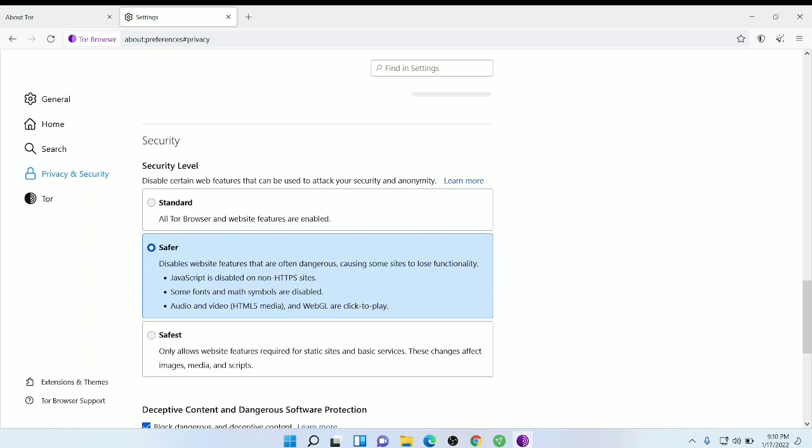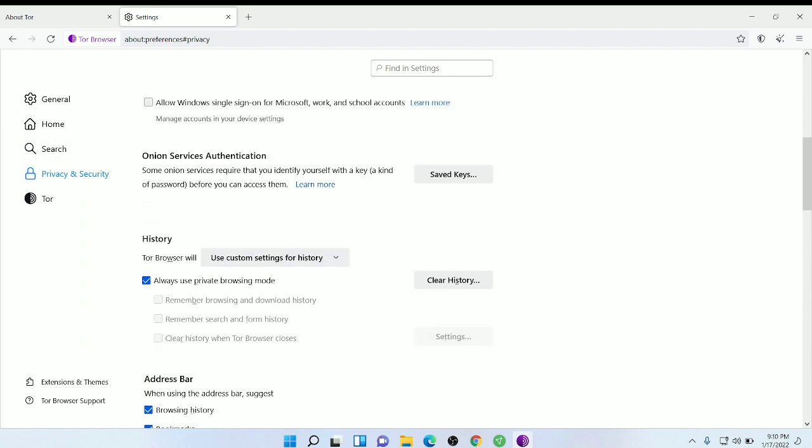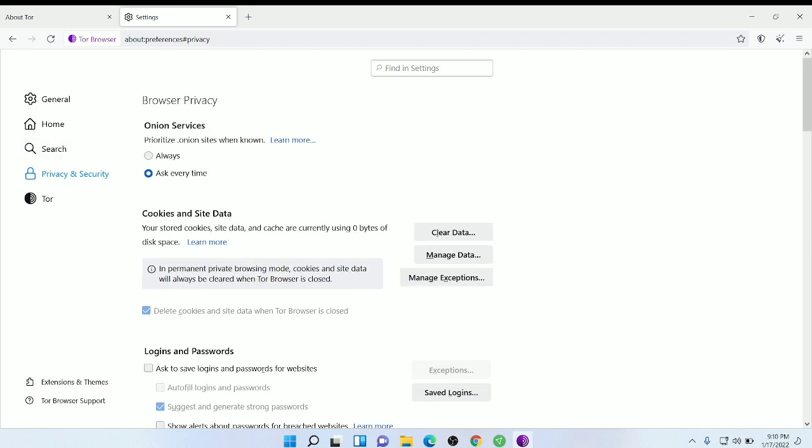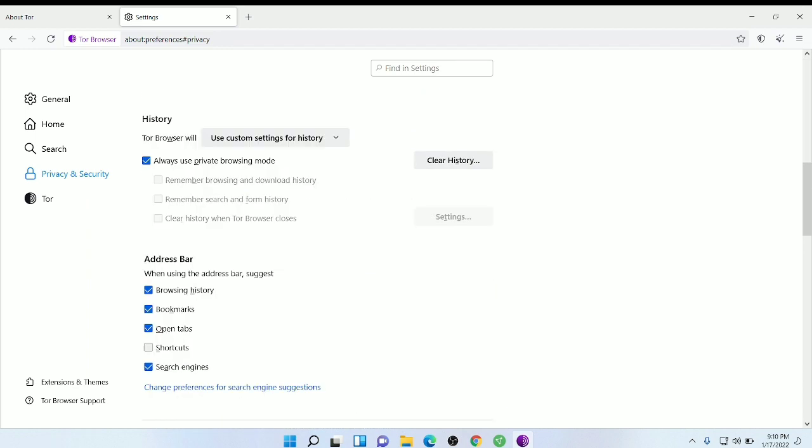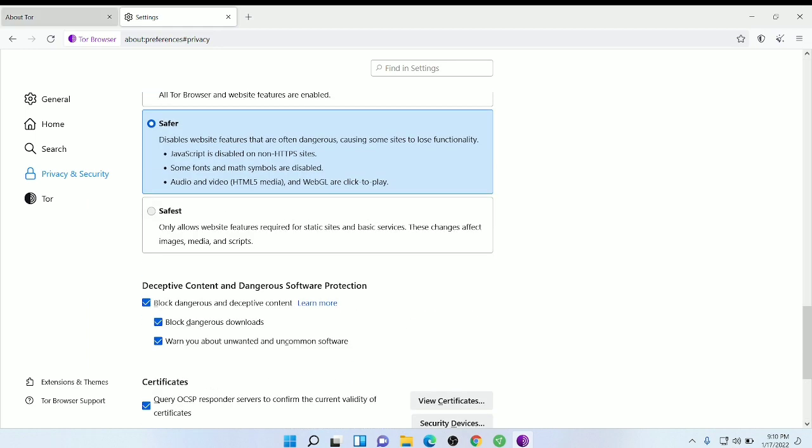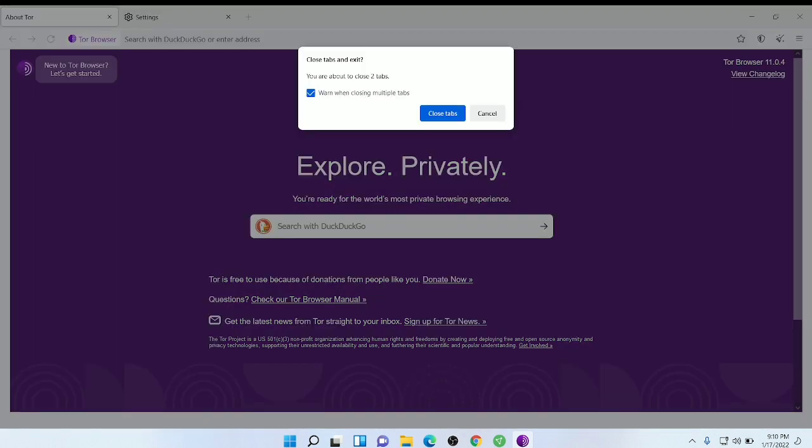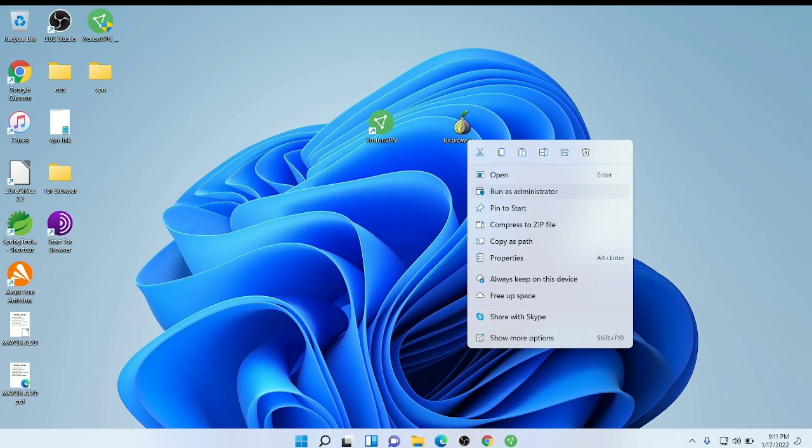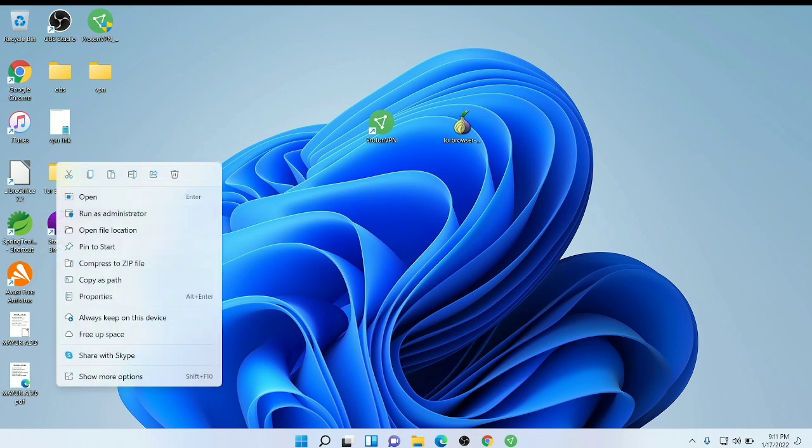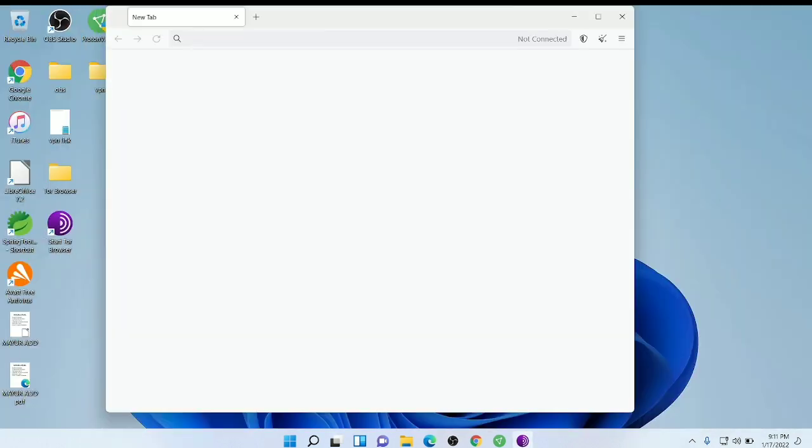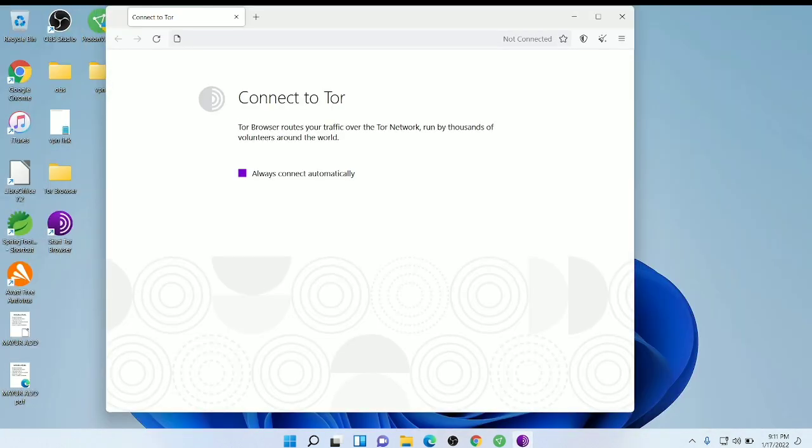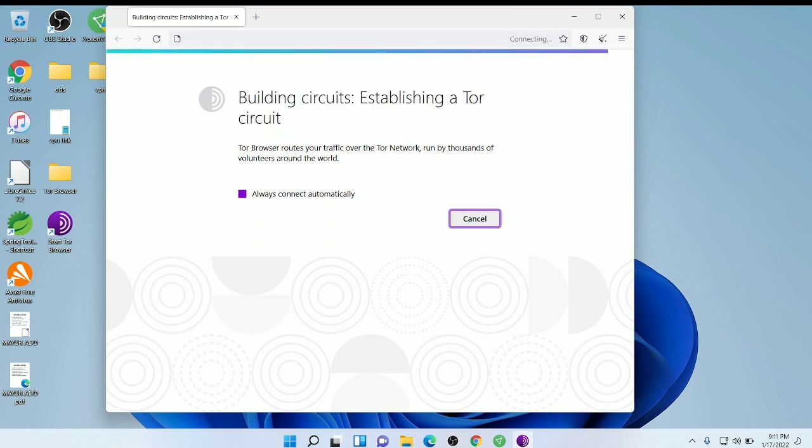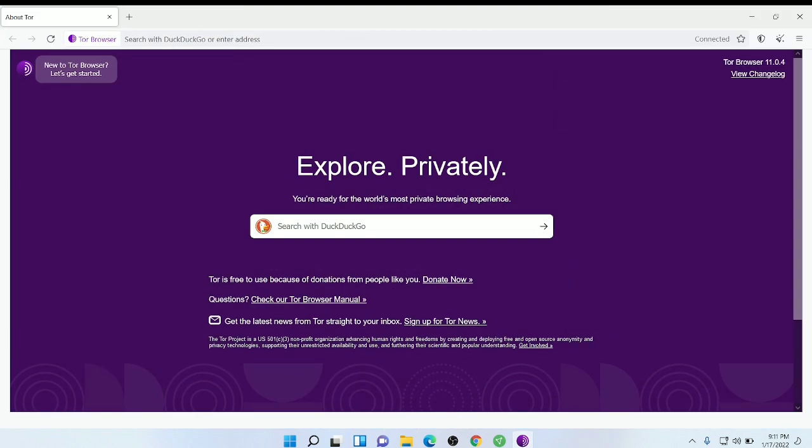Now just reboot the Tor browser. I mean restart it. This is the main icon. I have opened it and once again we need to connect. In the second time it will be quick, and it's completed.